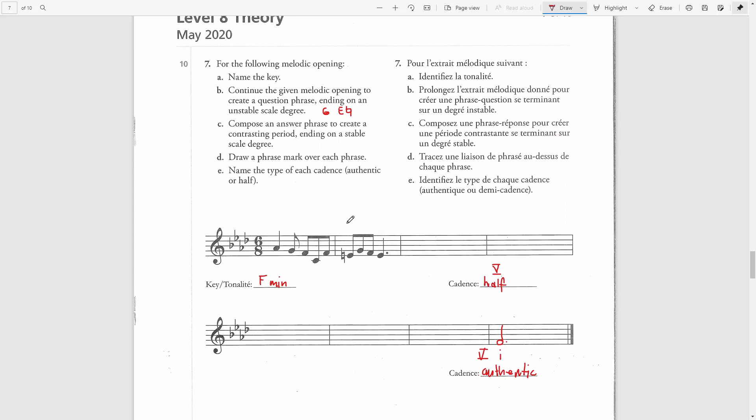Before we proceed, let's analyze the melodic opening and see what type of suggested harmony is used here. Based on these notes, I can see that this is most likely a tonic chord for the entire bar, where the G note is a passing note.